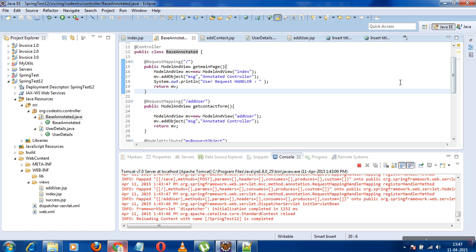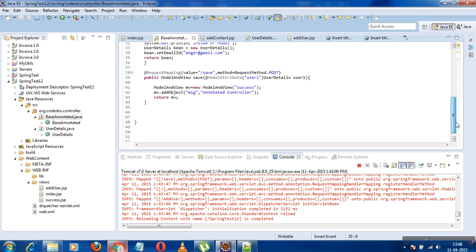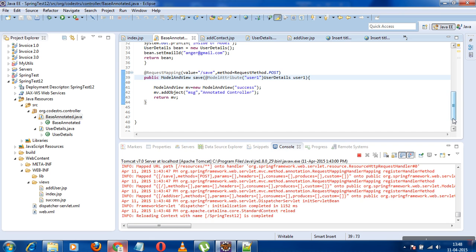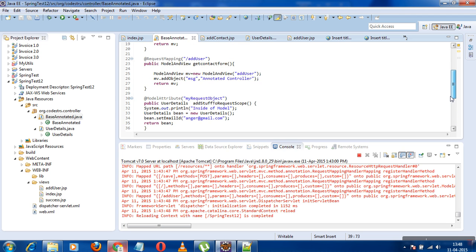After that, Spring prepares to invoke the handler method. To invoke this method it has to resolve the arguments. If the method has a parameter with @ModelAttribute, then it would search in that temporary map object using the model attribute value. If it finds a match, then the value from that map is used for the handler method parameters.